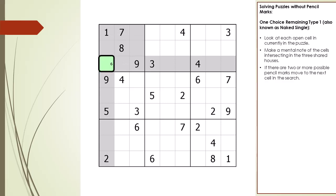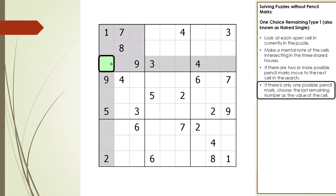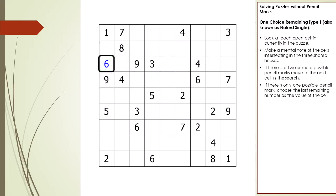When we get to a cell with only one possible pencil mark — for example the number 6 — we update our algorithm: when there is only one possible pencil mark remaining, we choose that number as the value of the cell. We choose the value 6 because of house rule number 1 — there has to be at least one number 6 in each of the three houses shared with that cell. We continue our search.